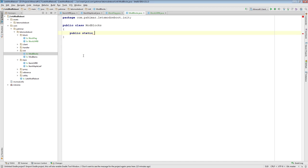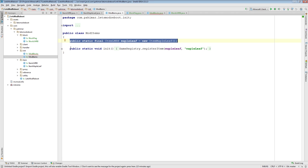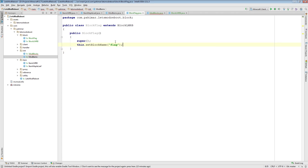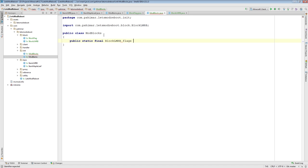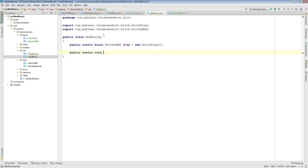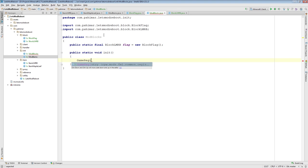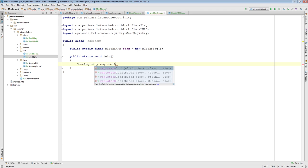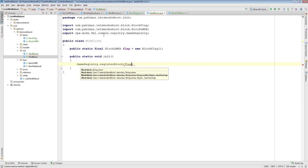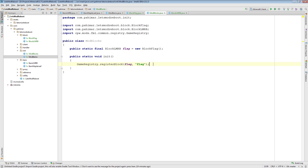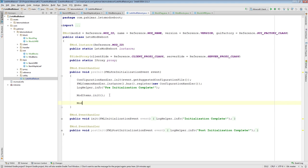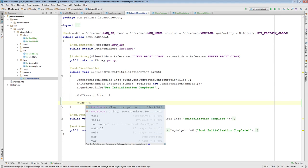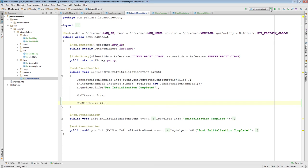Now I'm going to add a mod blocks class. Public static. So you remember here, we create an instance of the item and then we register it. We are going to create an instance of the block, and then we are going to register it. Game registry, register block. We're going to register flag and the name flag.